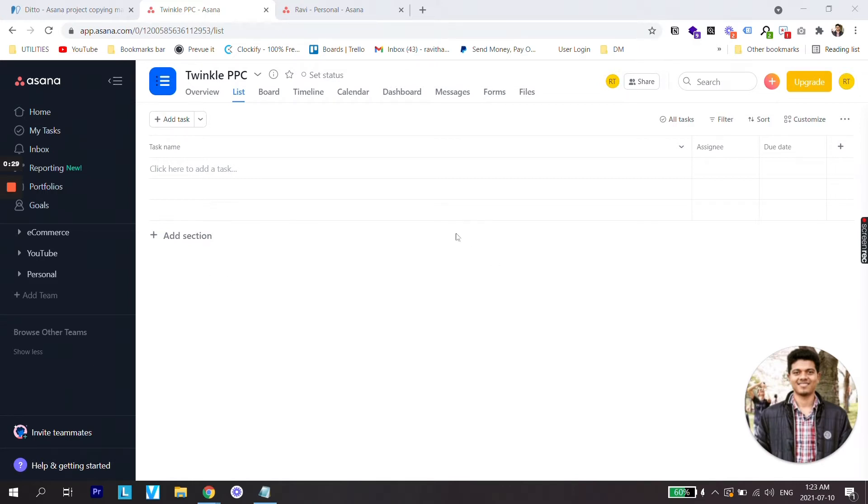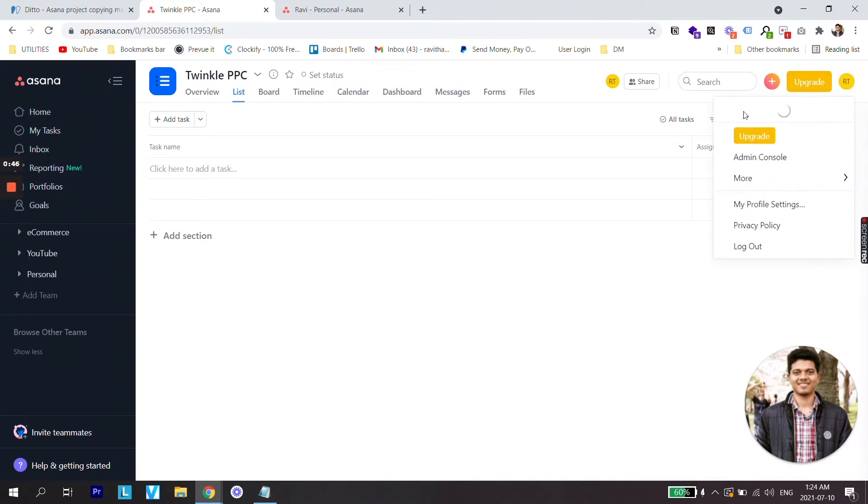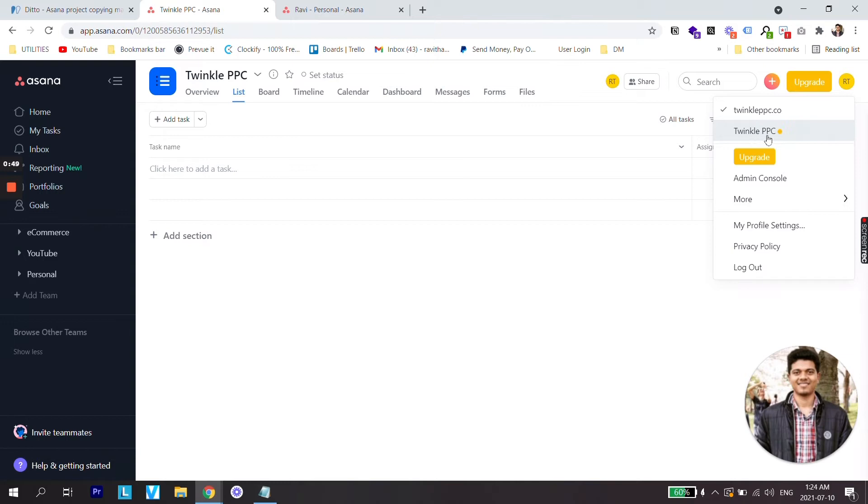As you can see right now I am on my screen and this is my actual organization. What I would like to do is I have another workspace which is called Twinkle PPC in uppercase and I would like to transfer this as a team in this organization.